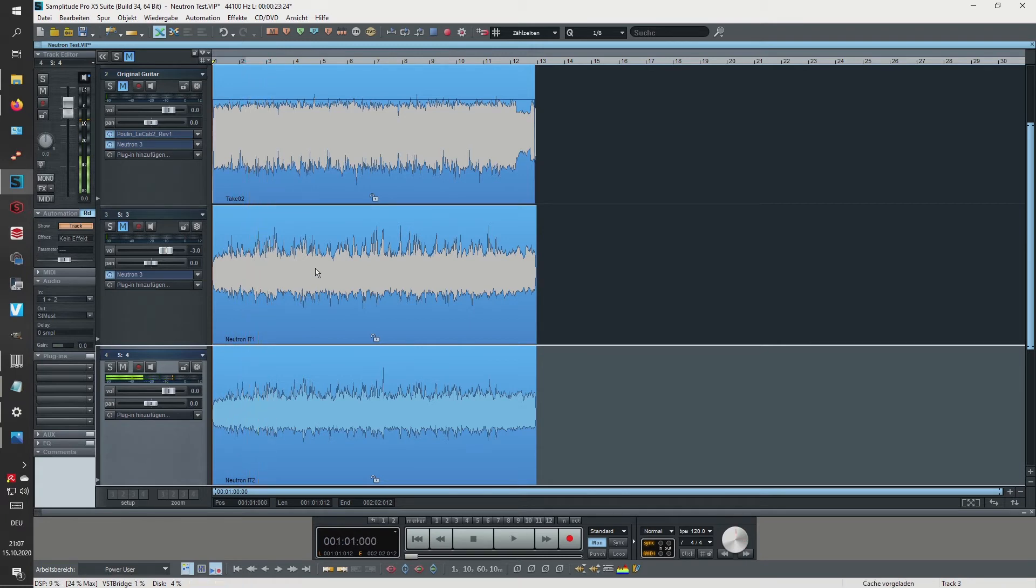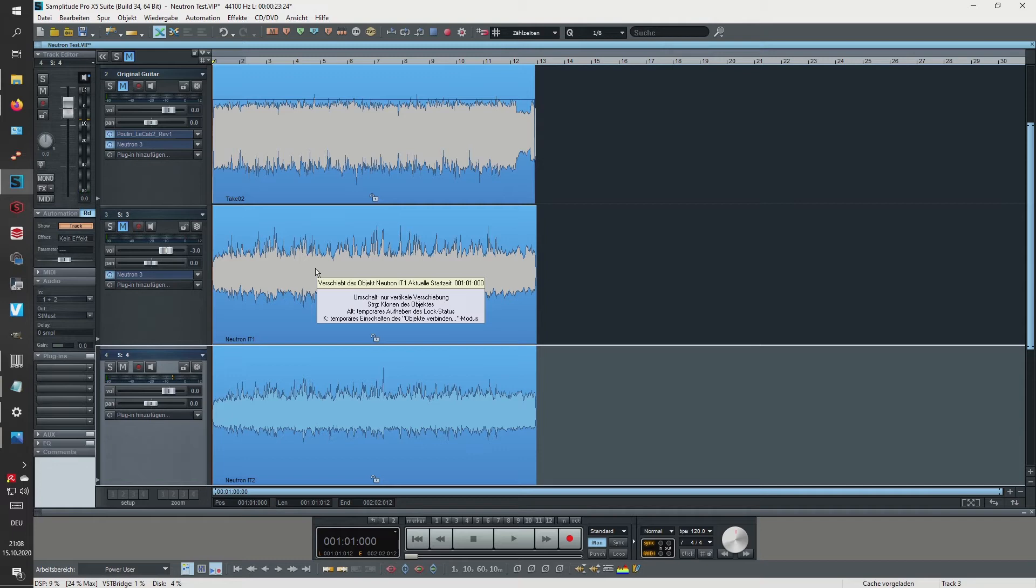Okay, so you can hear that it's really dark now and it has a very strange voicing of the gain structure. So